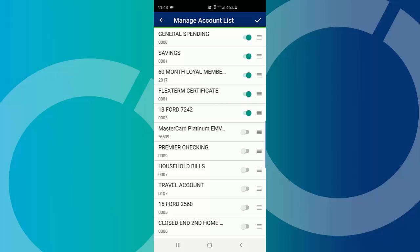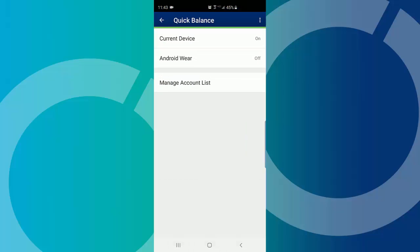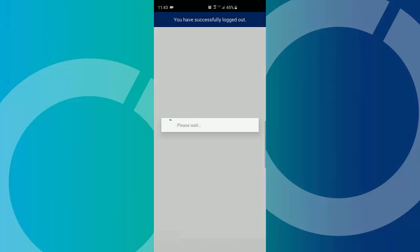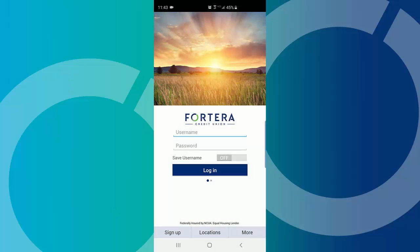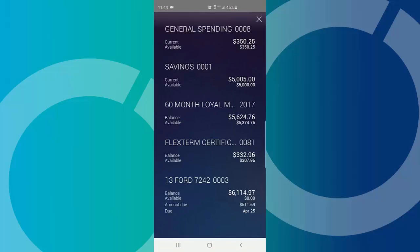Tap the check mark icon to save the changes. Now you're all set to use Quick Balance. Tap to sign off. Return to the mobile app login screen. Swipe down on your smartphone screen. Now you can see your account balances wherever life takes you.